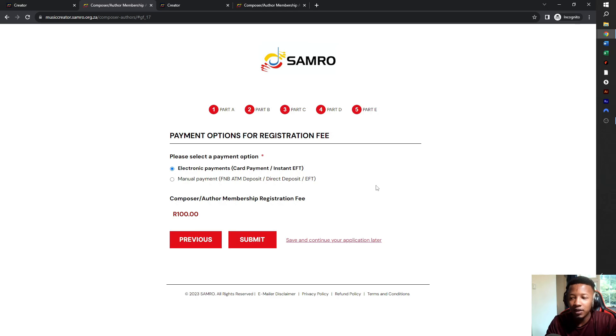That is coming up next. Don't forget to get my Samro registration guide at skillmusicsa.com forward slash Samro guide.